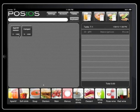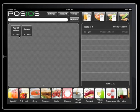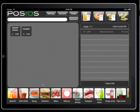This moves us to the order view. Here you can see all the products that customers can order. Products are grouped into categories. Categories can be found here at the bottom. When we select a category we can see the products of that category.